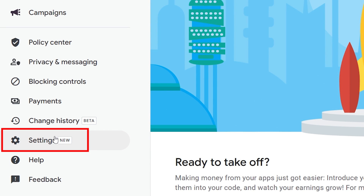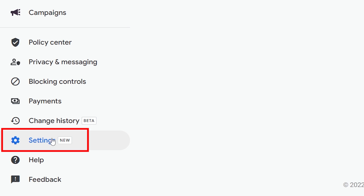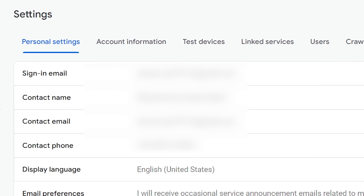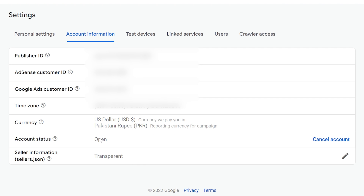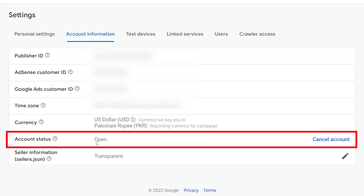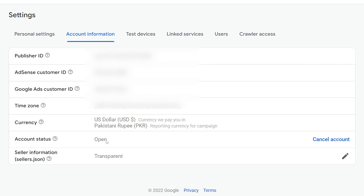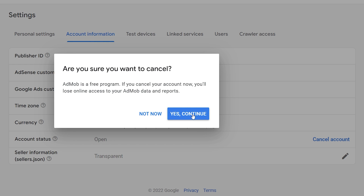Once you're in, navigate to Settings, then click on Account Information. Inside Account Information, check the account status — as you can see, it is open. To close it, click on 'Cancel Account', then click 'Yes, Continue'.